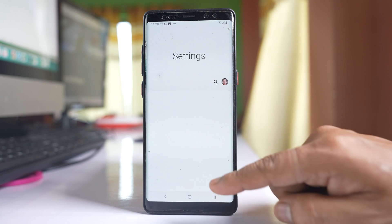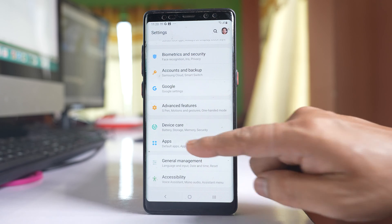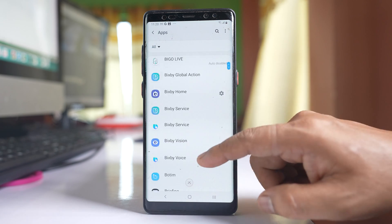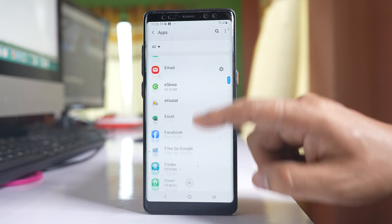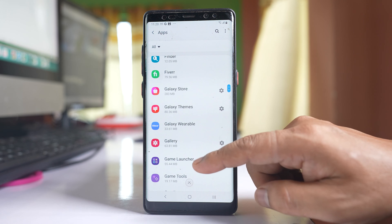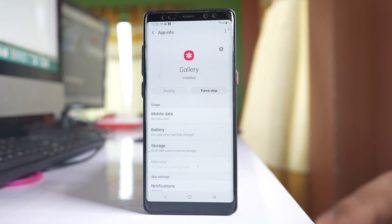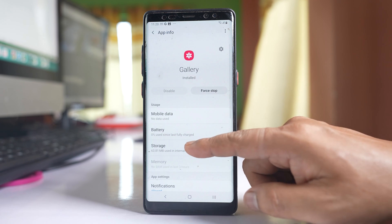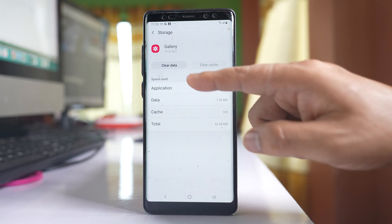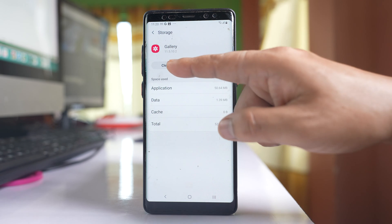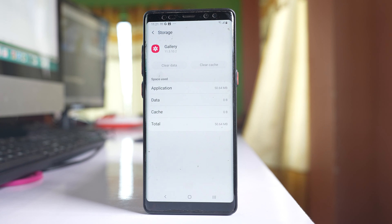Go to Settings, scroll down and go to Apps. Scroll down and look for the gallery application, open it, go to Storage, select Clear Cache, then select Clear Data and tap OK.